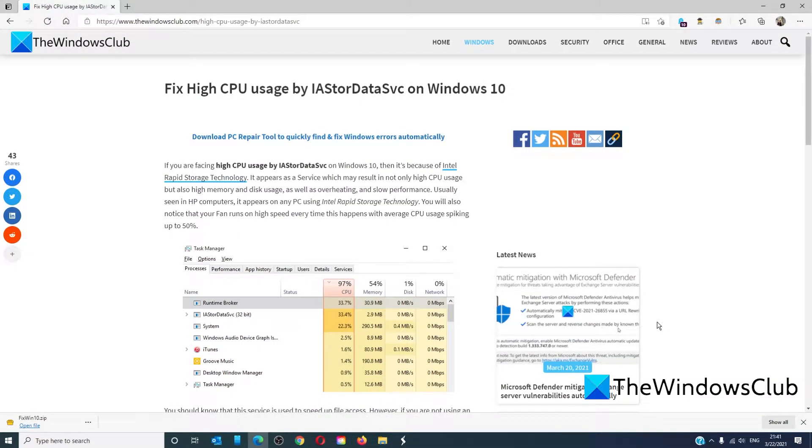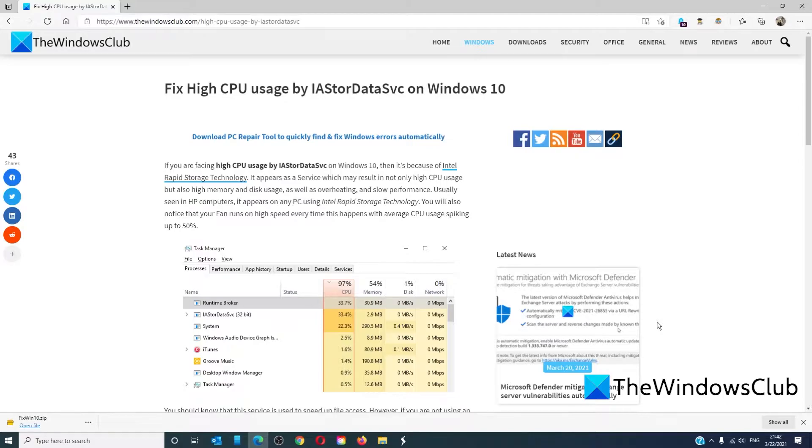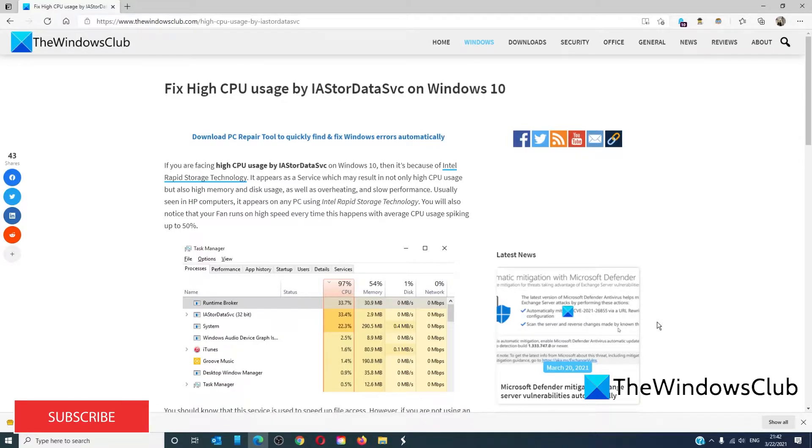Hello Windows Universe, in this video we will talk about how to fix high CPU usage by IA Store data service on Windows 10. For a more in-depth look at the topic we will link an article in the description down below.